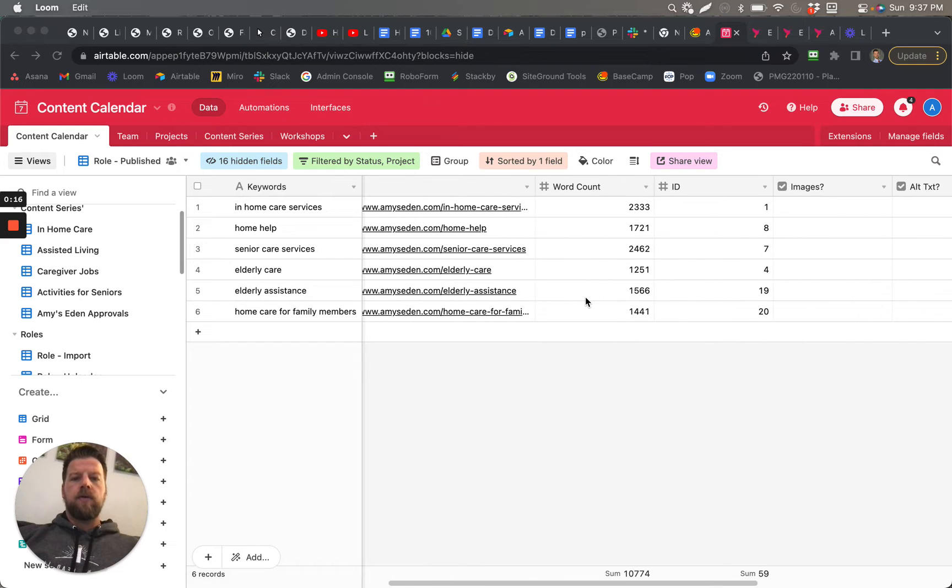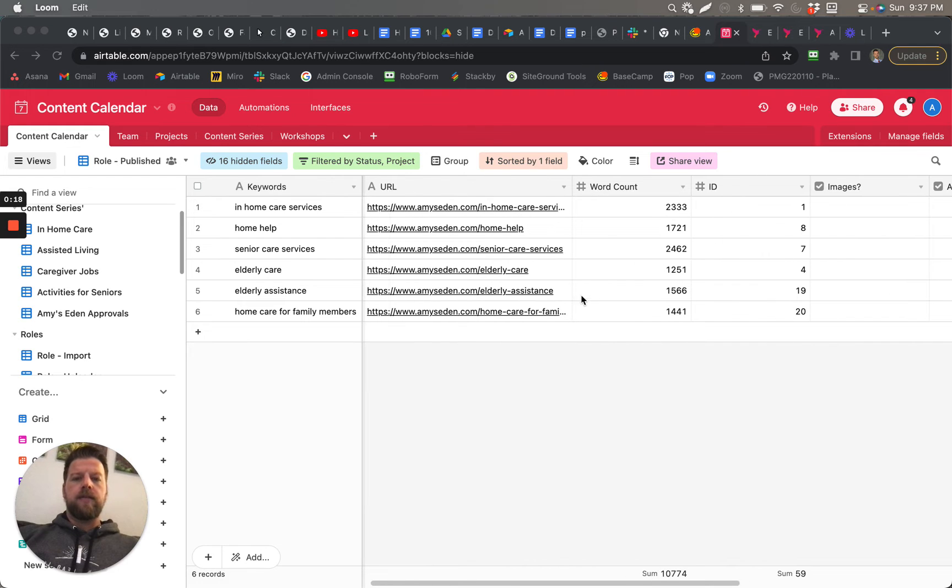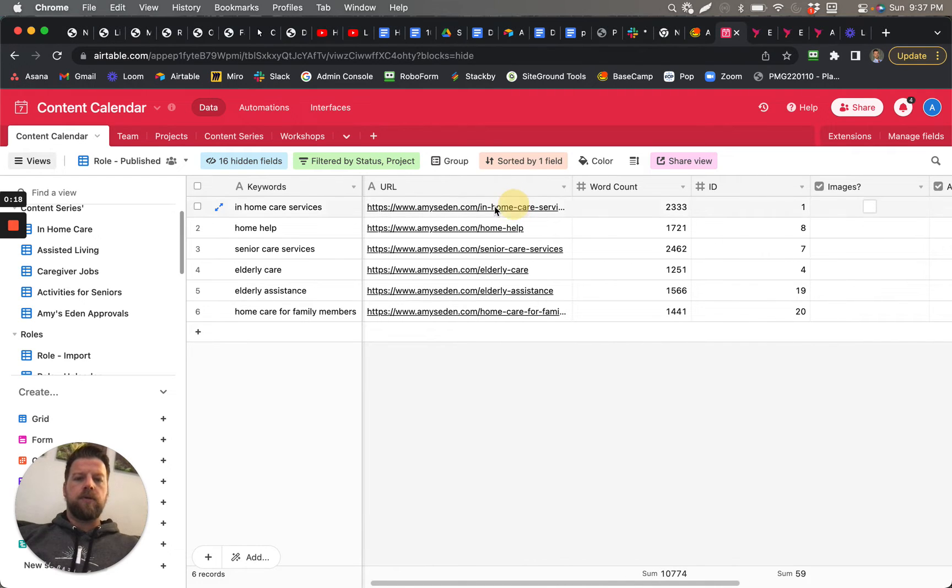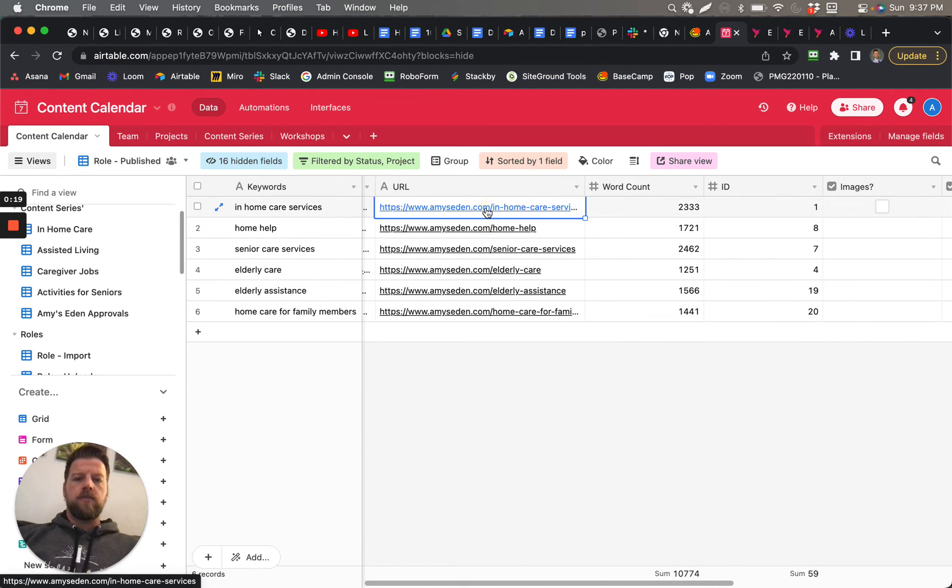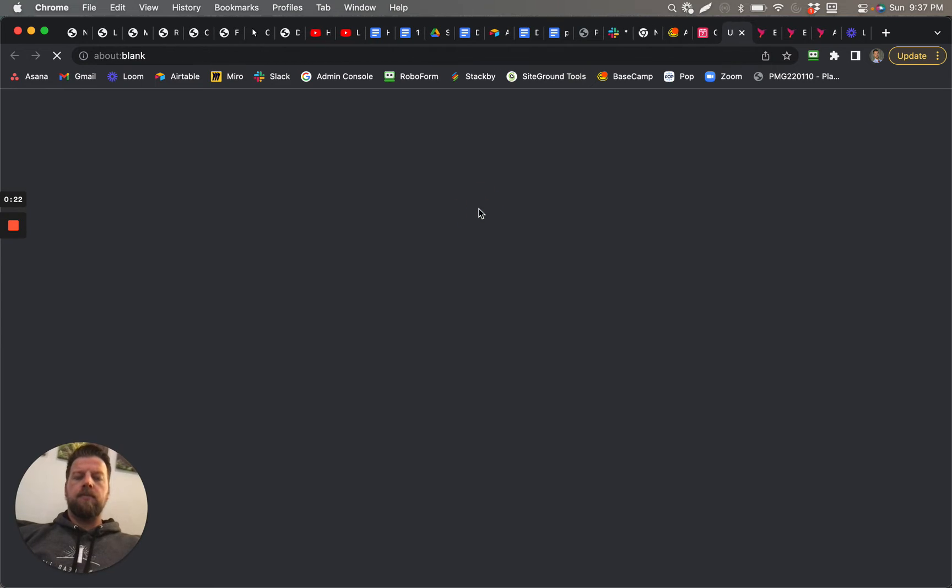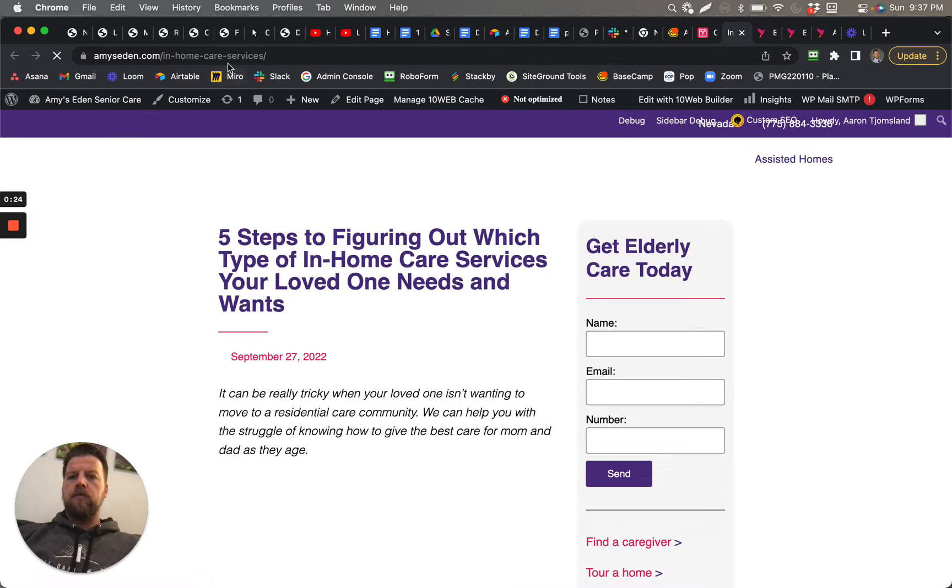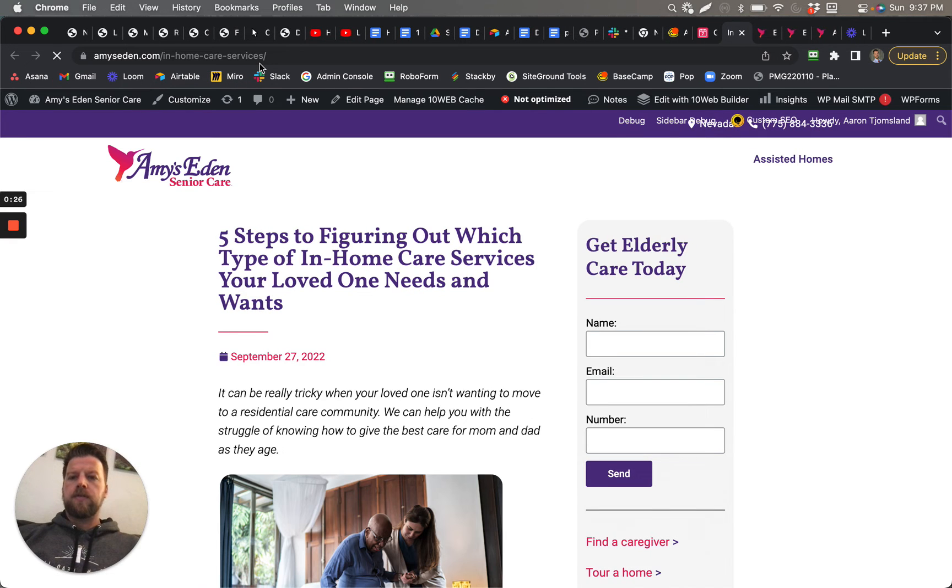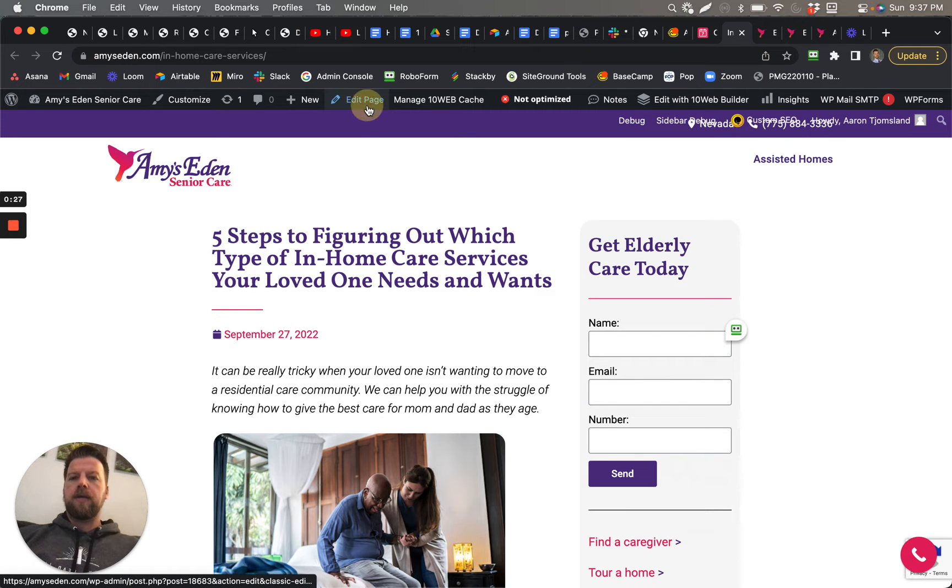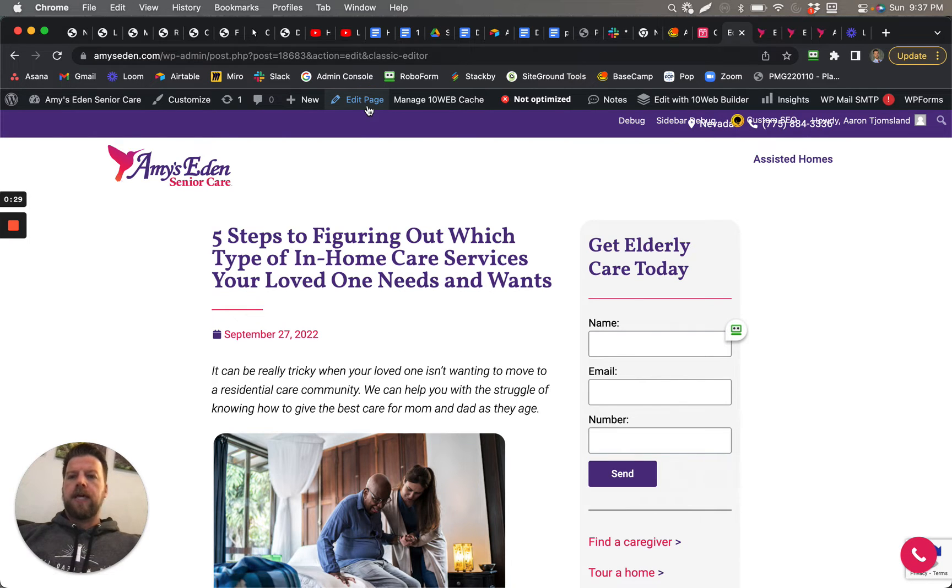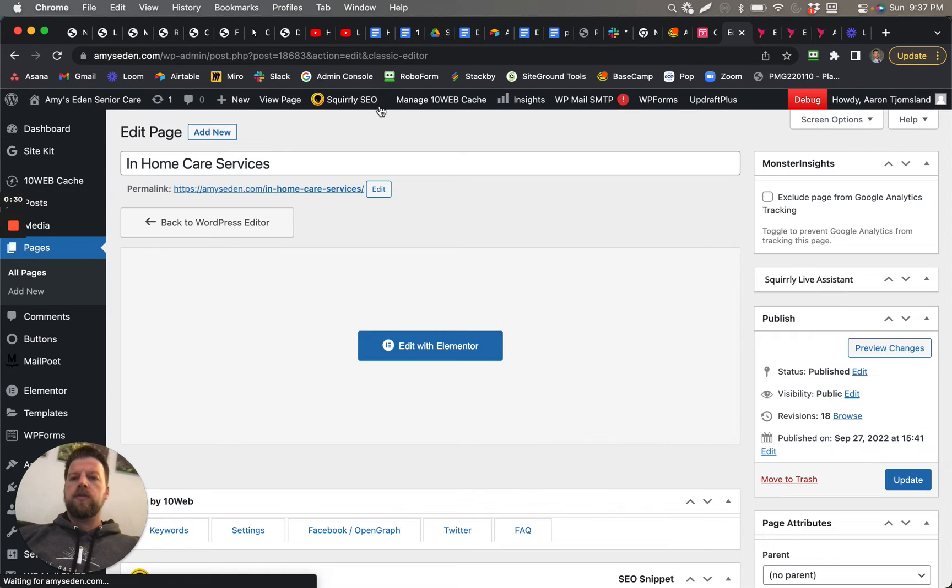I went through and edited them briefly so the proper URL goes to the proper place. So this is, for example, In-Home Care Services. I just clicked Edit Page. So after you click Edit Page...